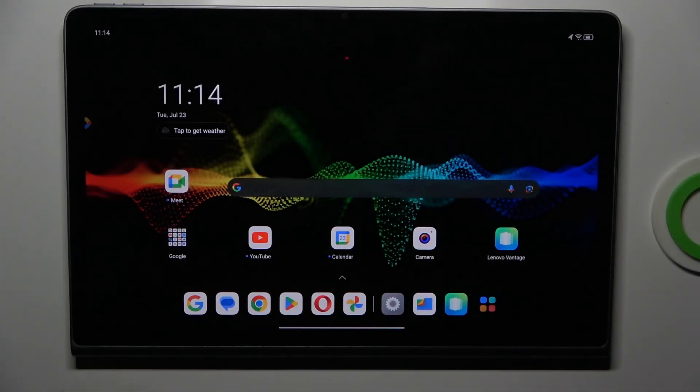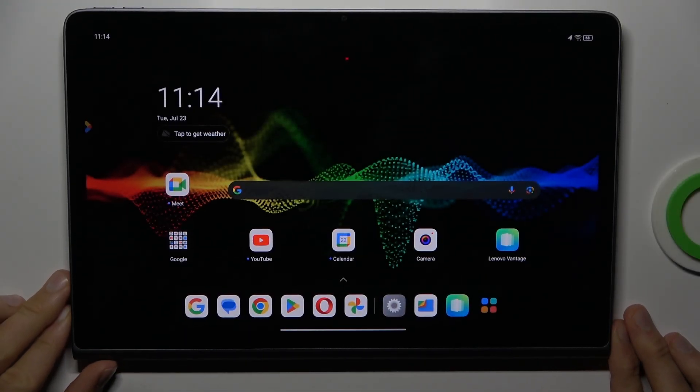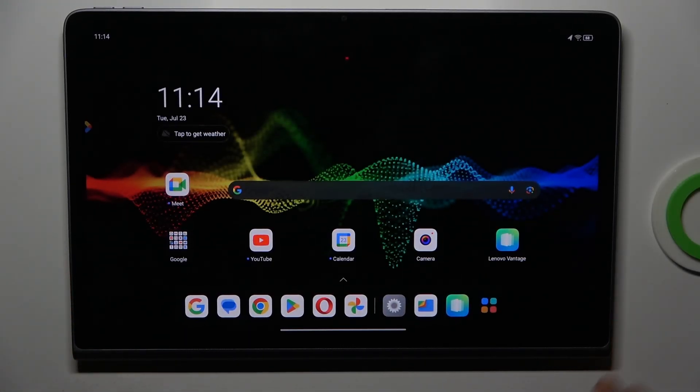Hey guys, welcome to HardestInfo. Today I have the Lenovo Tab Plus and I want to show you how to add website shortcut icons to your home screen on this device.